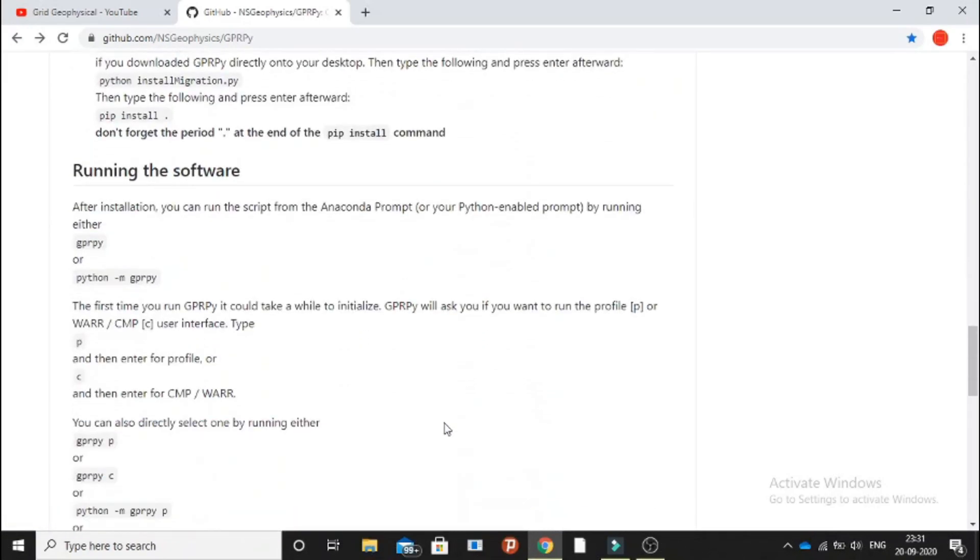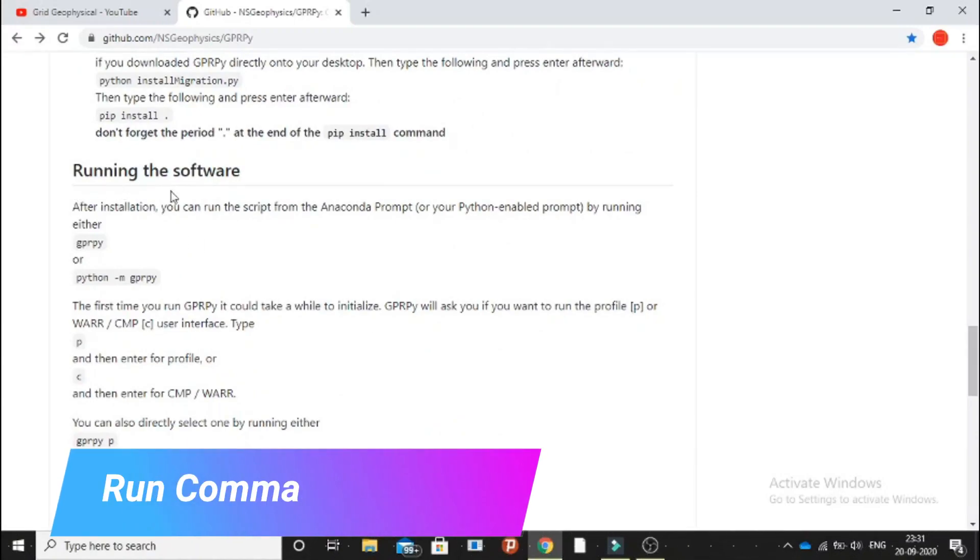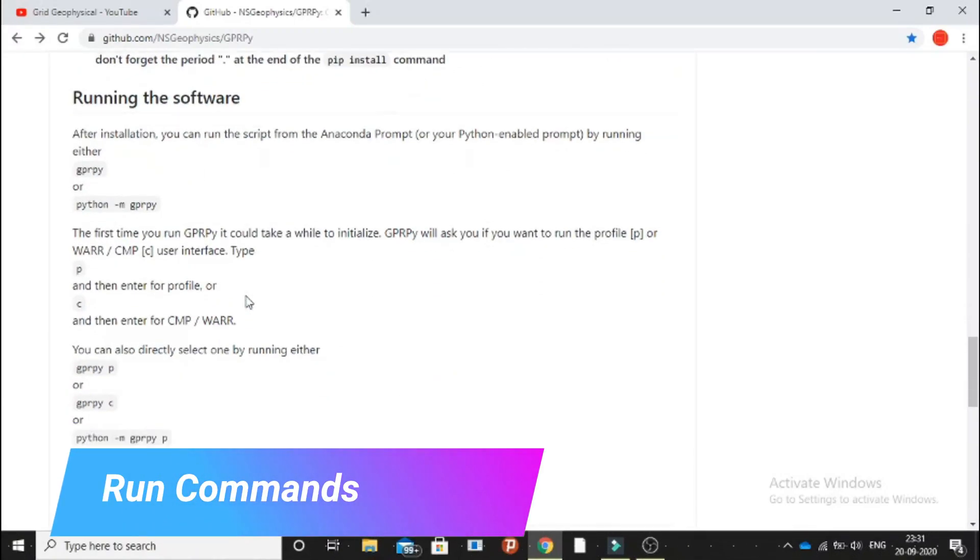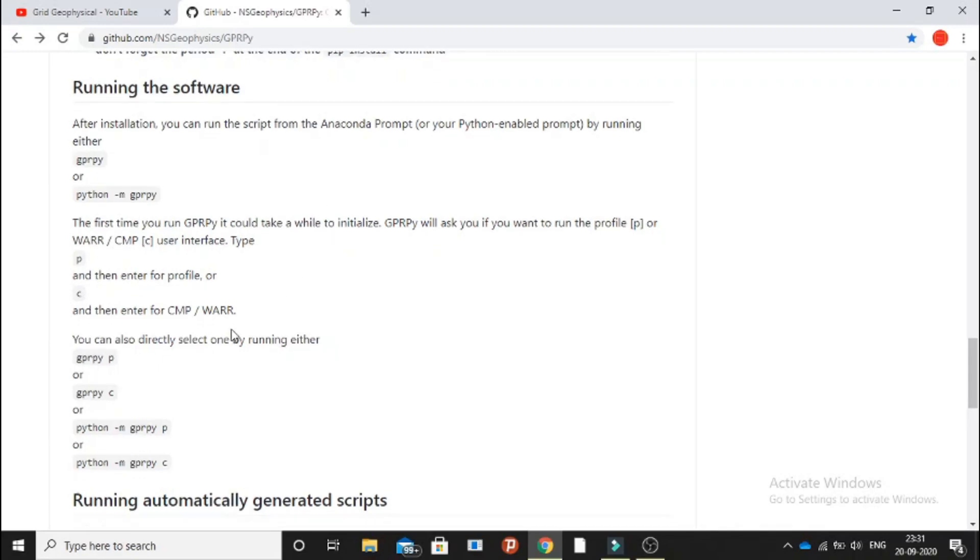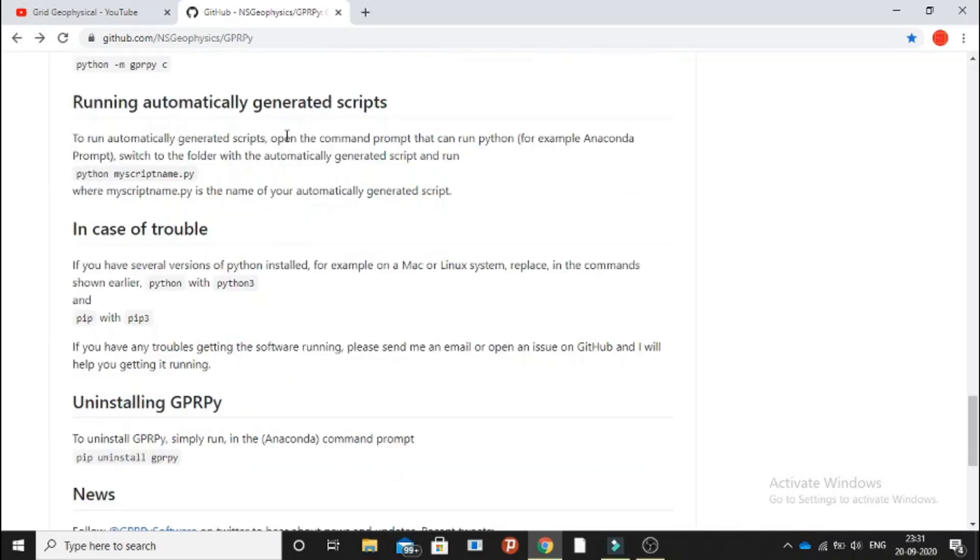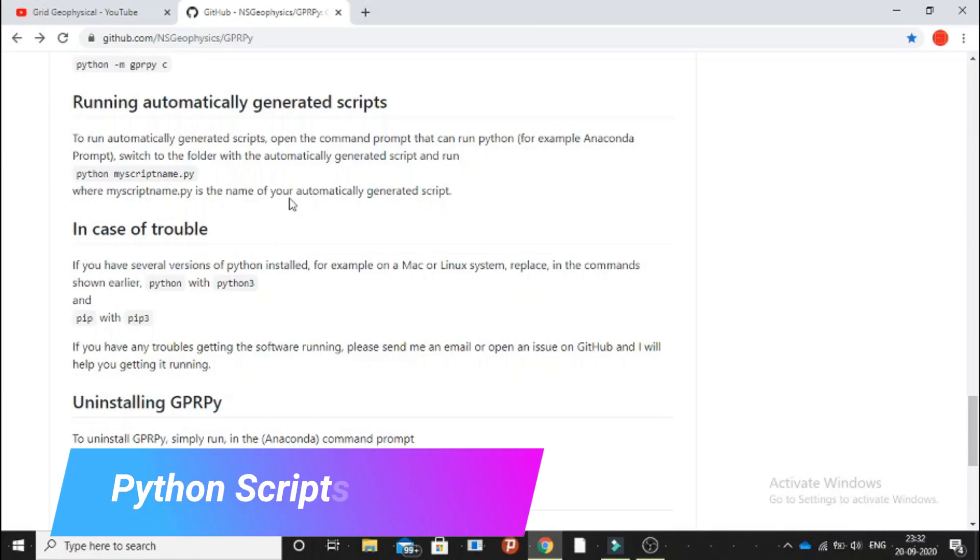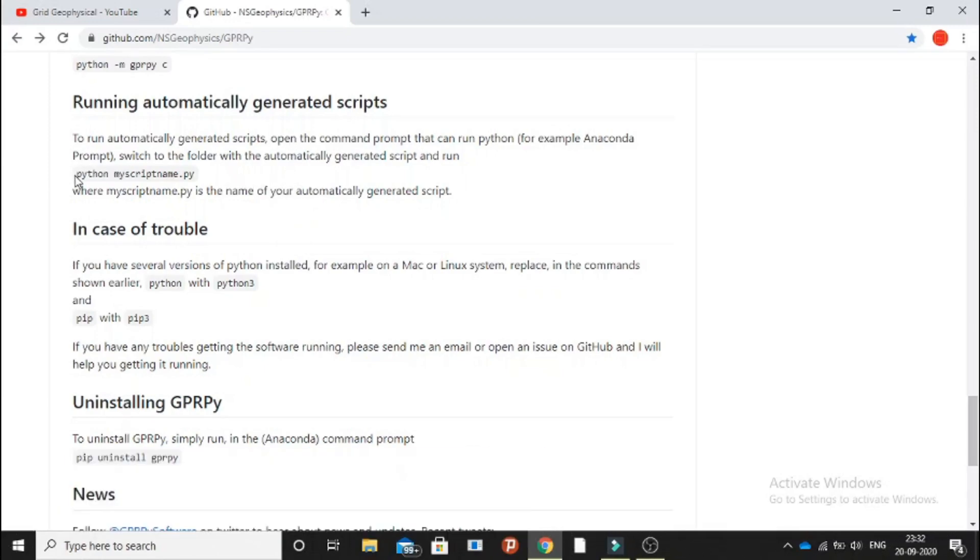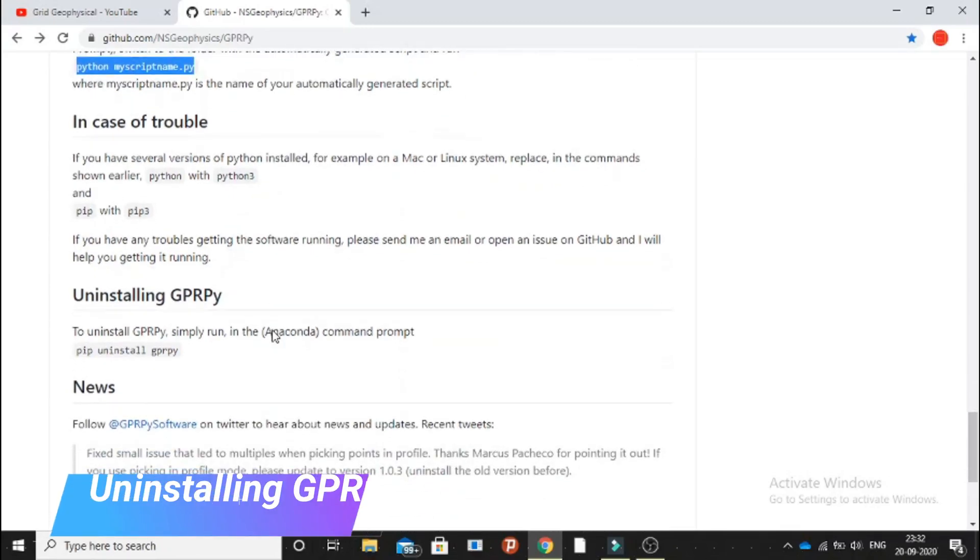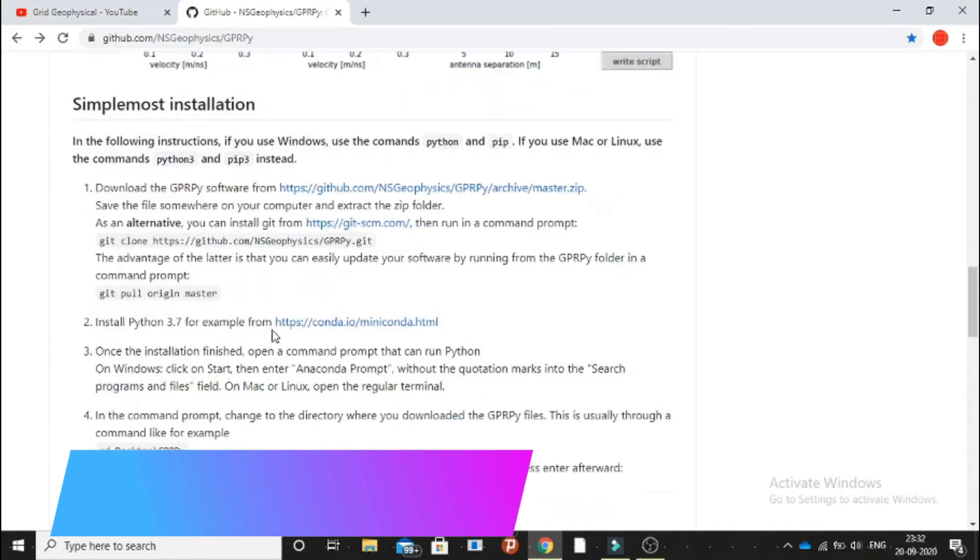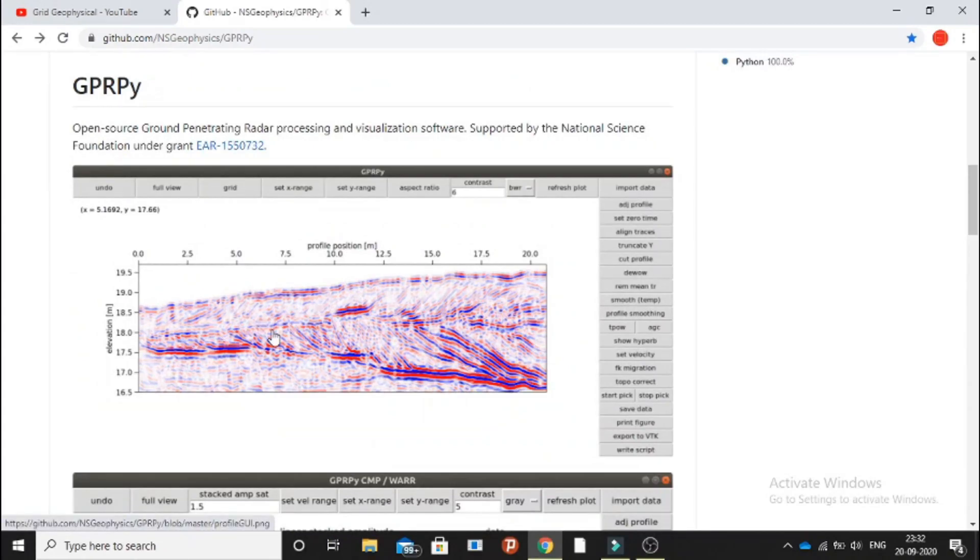There are two different modules: one is for profile section as well as another for velocity. You can have an automatically generated script and you can use it using this command here. Uninstall and all these things will be covered up in our upcoming videos, so stay tuned.